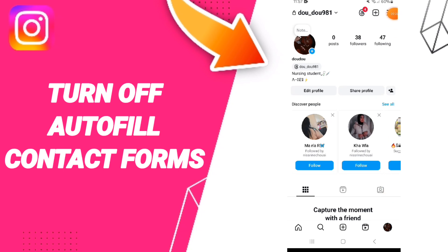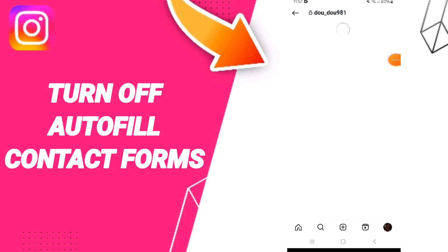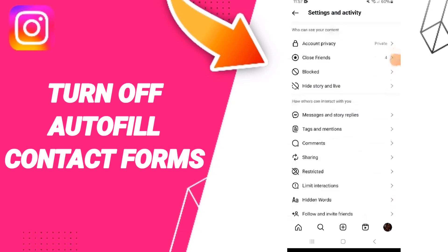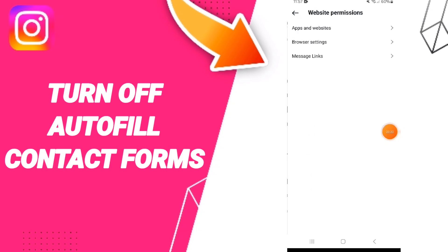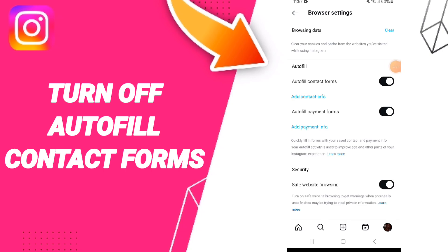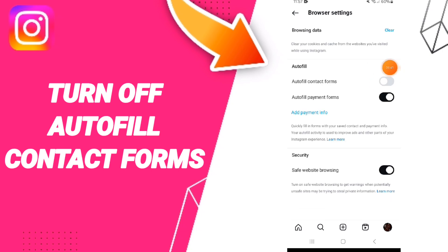Click on this list, then go to the window for website permissions. After that, click on browser settings, then click on this sign. If you change this sign, you can turn off auto-fill contact forms on the Instagram app.